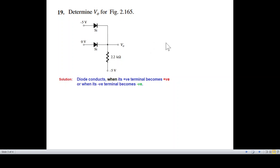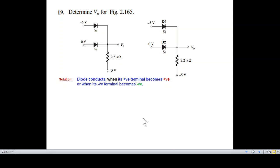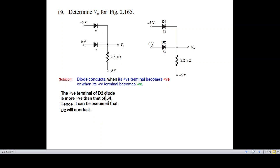When the positive terminal is positive and the negative terminal is negative, the diode conducts. For D1 and D2, the positive terminal of D2 is zero and D1's positive terminal is more negative. The positive terminals of D2 are more positive than D1, so it can be assumed that D2 will conduct.